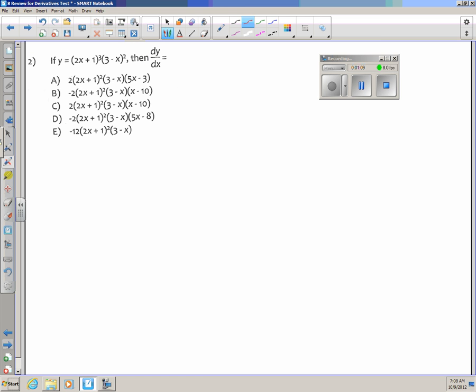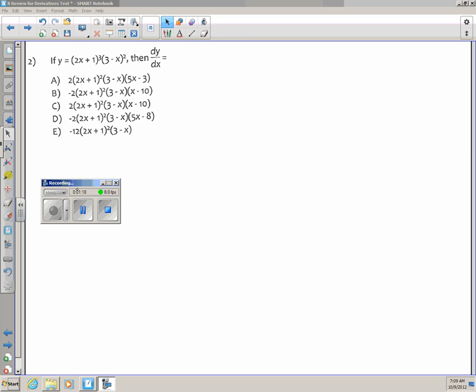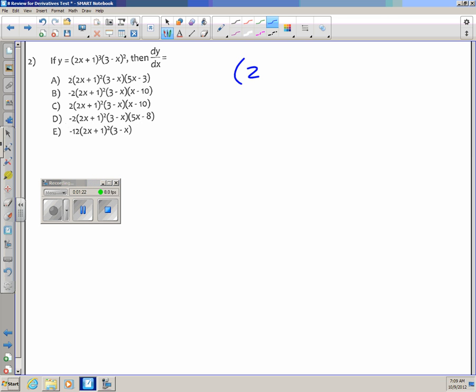Number two: if y equals (2x plus 1) to the third times (3 minus x) squared, then dy/dx is. This one clearly requires the product rule overall — it's a product structure. So I write my two pieces: (2x plus 1) to the third and (3 minus x) squared, and take the derivative of each.